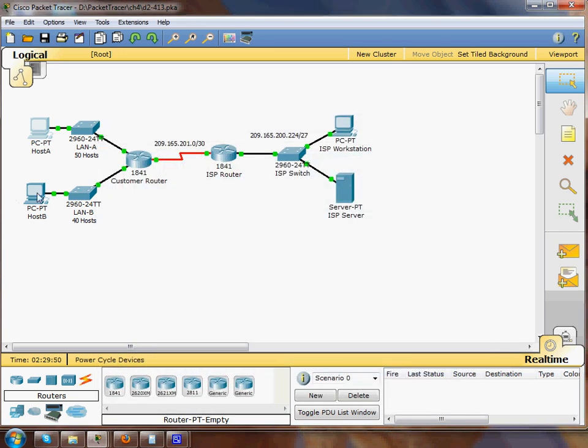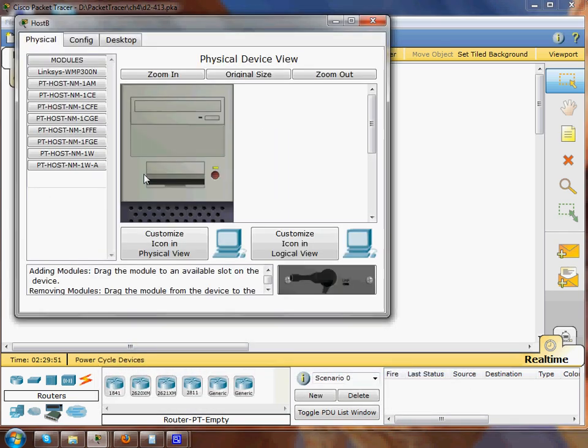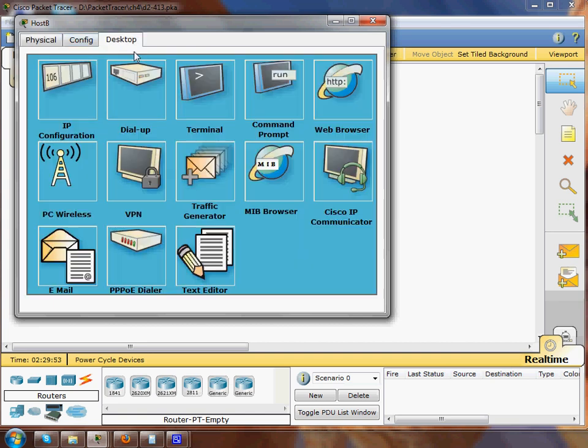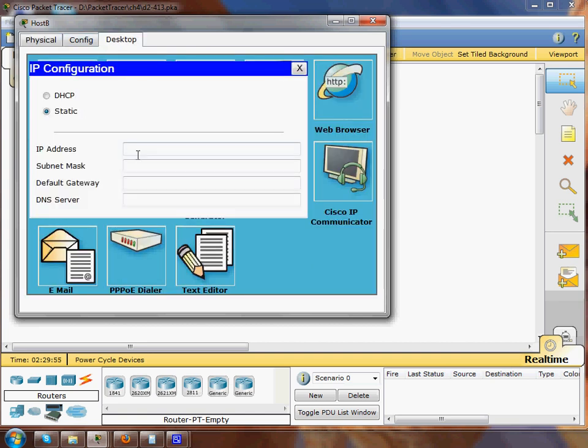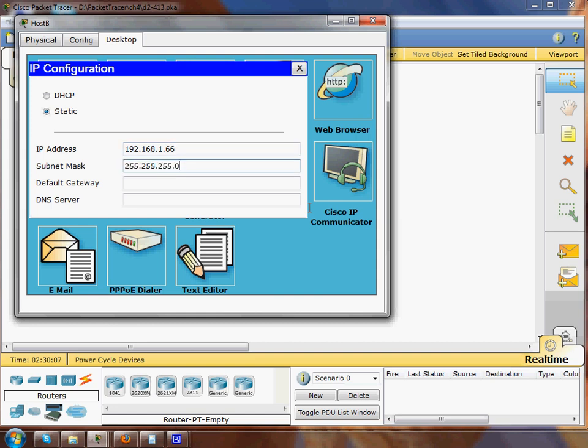So let's go down to this one and do the IP configuration. We'll give this 192.168.1.66 and last octet will be 192 and the default gateway will be 192.168.1.65.